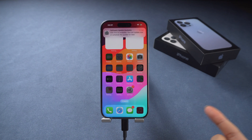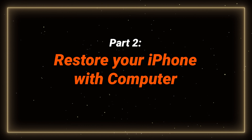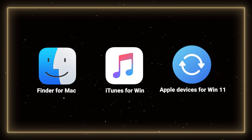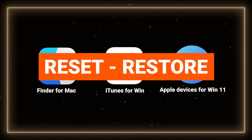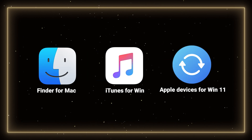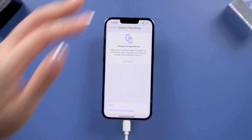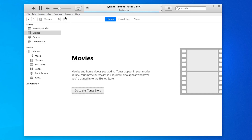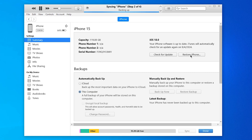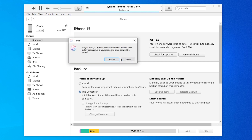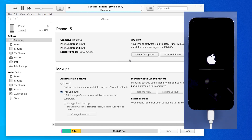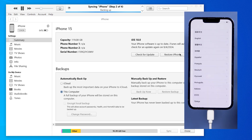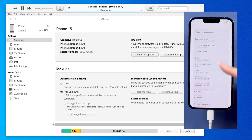If your iPhone isn't responding, or you're experiencing issues like a boot loop, you can restore your phone using Finder, iTunes, or the Apple Devices app on your computer. The difference with a restore is that it removes all software from your iPhone, downloads a fresh copy, and updates iOS at the same time. The three softwares are very similar in use. First, connect your phone to your computer, then open the software that is available on your computer, go to the Summary page, and select Restore iPhone. You can still back up your iPhone here if you want. Then it will download the firmware to restore your iPhone. This method is particularly useful if your iPhone is having software issues, as it installs the latest iOS version and resets your device to factory settings. It's a great way to fix stubborn problems.